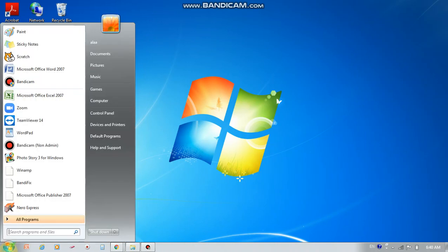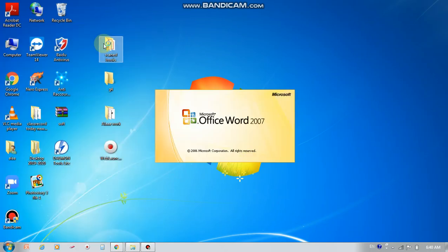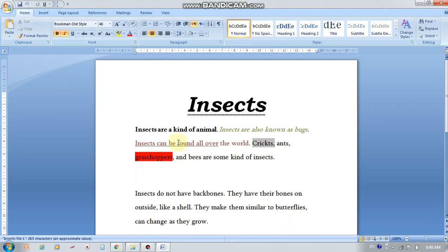Good morning, dear students. Today we'll continue with Microsoft Word. I'm going to open my already saved file from yesterday. Remember the paragraph about insects and the formatting tools we used yesterday? Today we're going to take a new lesson on the same paragraph, on the same document.